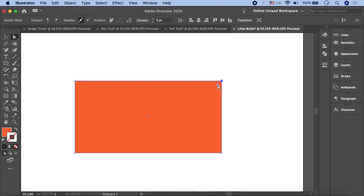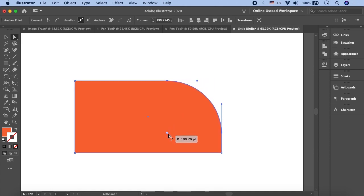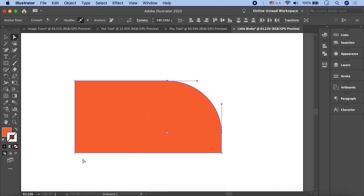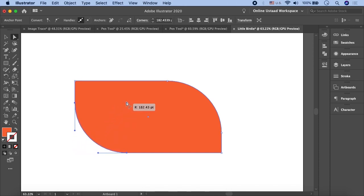Select only one corner — now you can see the circular icon appears only for that one corner. The value shown is 190.79 — remember this value, it will be useful when we round the second corner, so we can get similar results. Now we select the opposite corner and round it to approximately 190.33 points, which is a very close figure. Second step is complete.